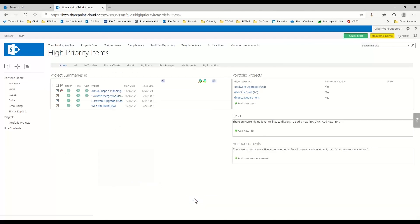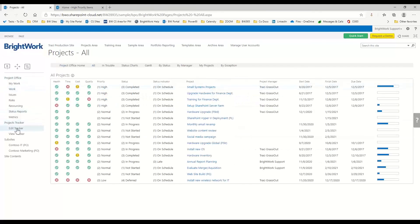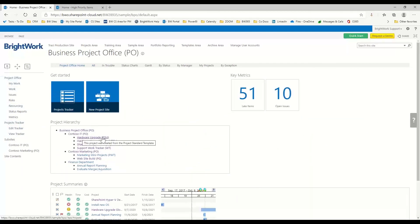Now if I come in, I've got my additional projects. Underneath my finance department, I have 'evaluate merger acquisition' and 'annual report planning' — so it's brought in those two projects. Plus it's brought in the two projects from underneath my hierarchy. So to summarize: we brought in the project upgrade, the website build, and these two projects from our finance department.